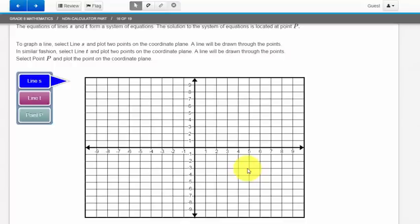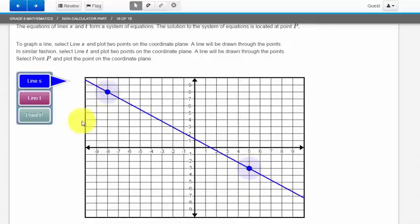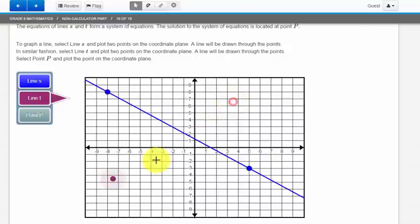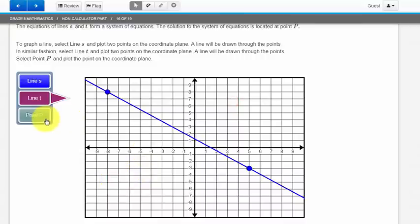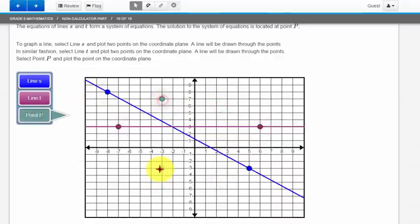In this question, you'll see a more advanced version of the plotting of the points that we did in the last question. I have line S selected and you'll see when I plot line S, or I plot the points, a line is created. Same thing for line T. And you erase them the same way that you did before, by re-clicking on them. And then we can see point P doesn't create a line because you're just plotting the point.